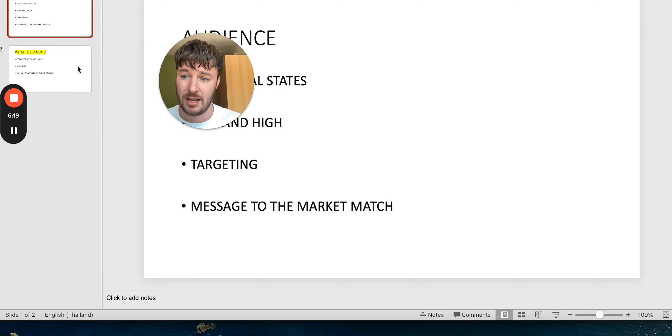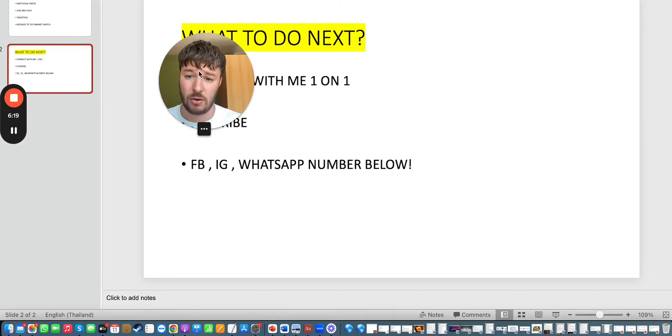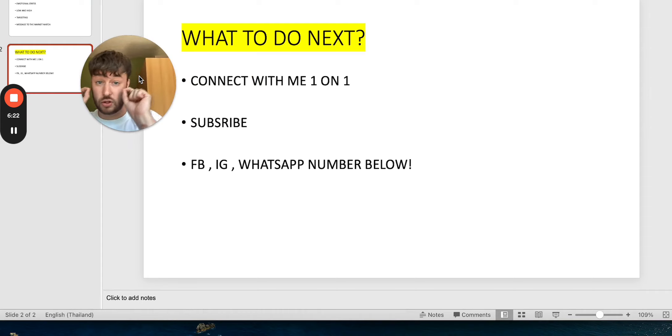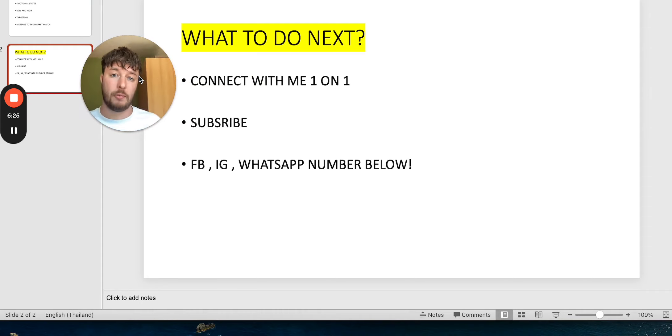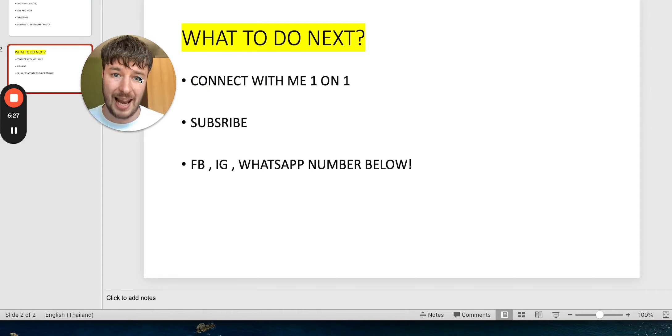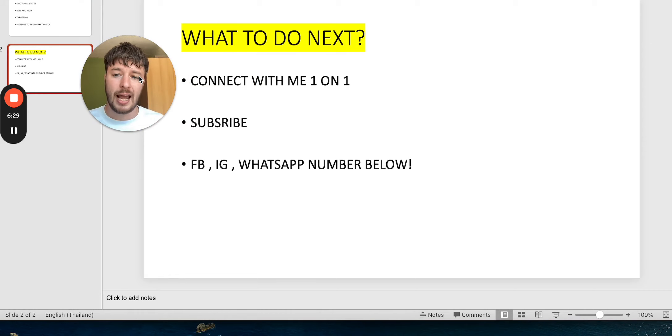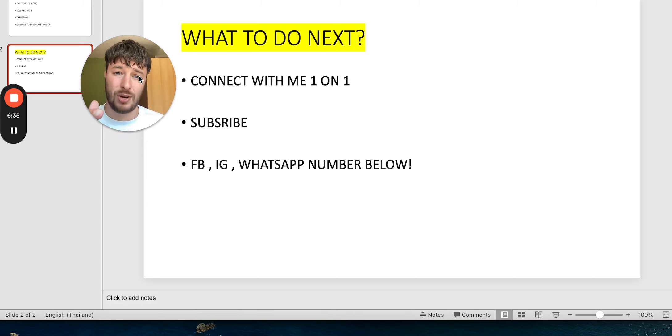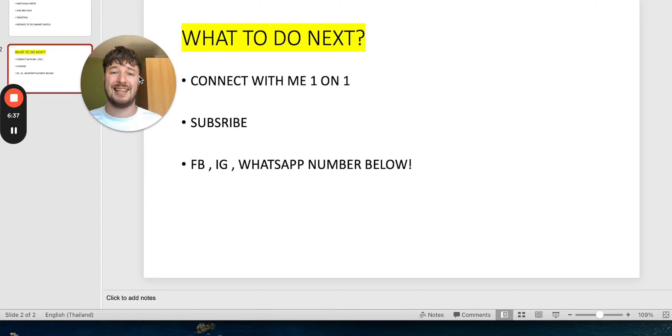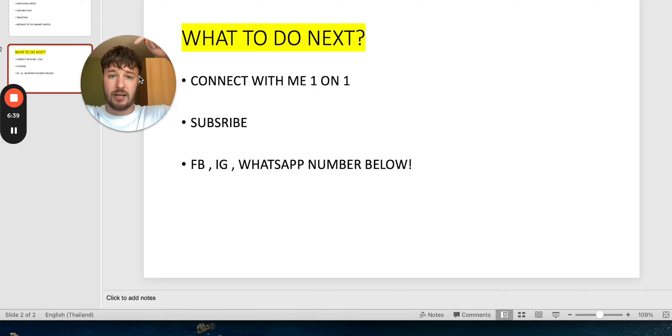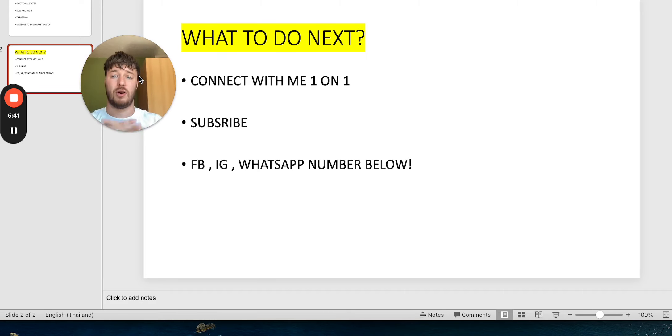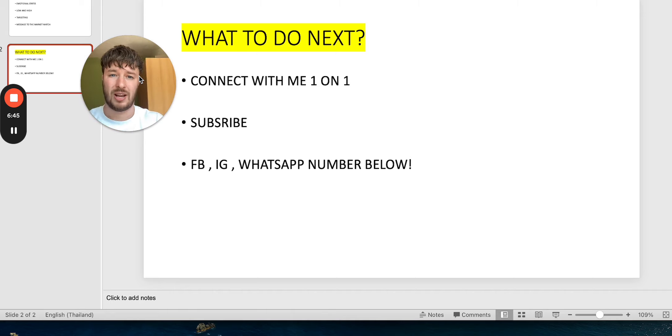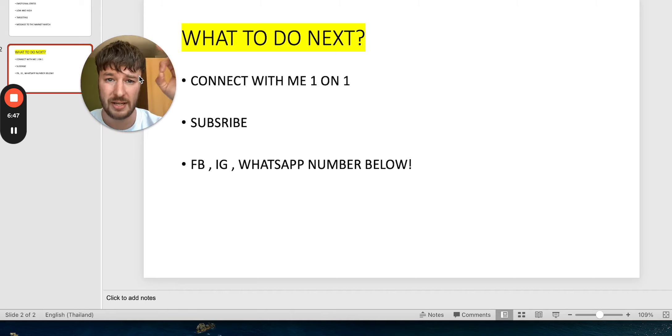Now as you watch this video what you can do next is you can subscribe to this video, to this YouTube channel. Subscribe now for more helpful tips, like this video. And then you can connect with me one on one on Instagram, Facebook, also my WhatsApp number. All these links are below in the description when you finish watching the video. So don't forget to subscribe now to get more helpful tips.